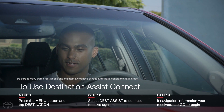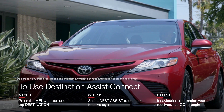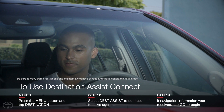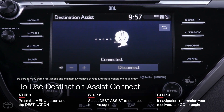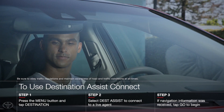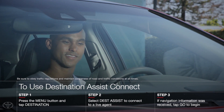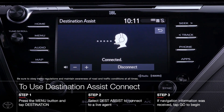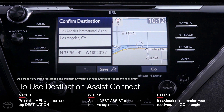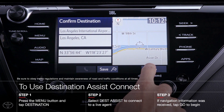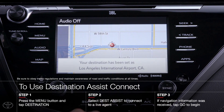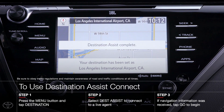Simply reply with your request like, can you send me directions to Los Angeles International Airport? Since this is a live agent, you can speak as naturally as you like. There's no need to accommodate an automated voice recognition system. Within seconds, the destination and directions will download to your vehicle's dynamic navigation system. All you need to do now is tap go and you're on your way.